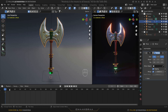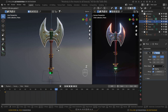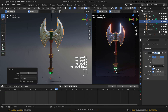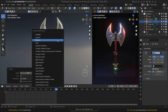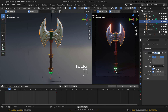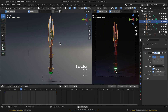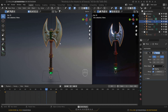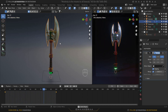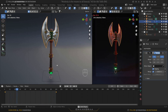Go to frame 100, press R then Z to snap to the Z axis, type 360, and press OK. Then press I and click Rotation again to add a rotation keyframe. Play the animation and you'll see it rotating seamlessly.